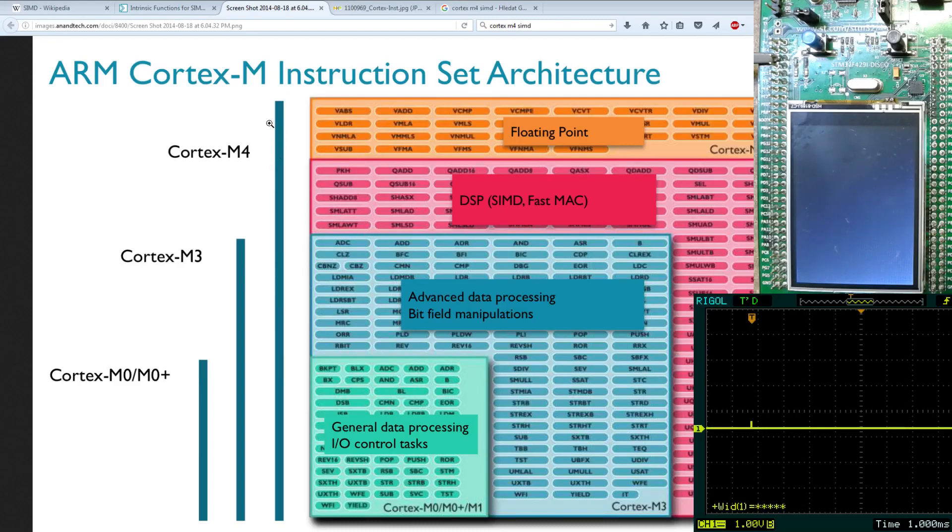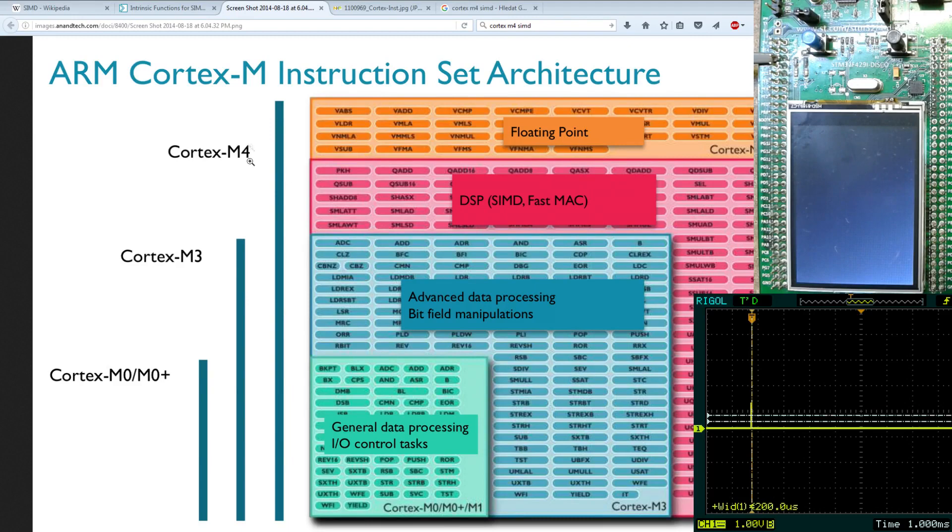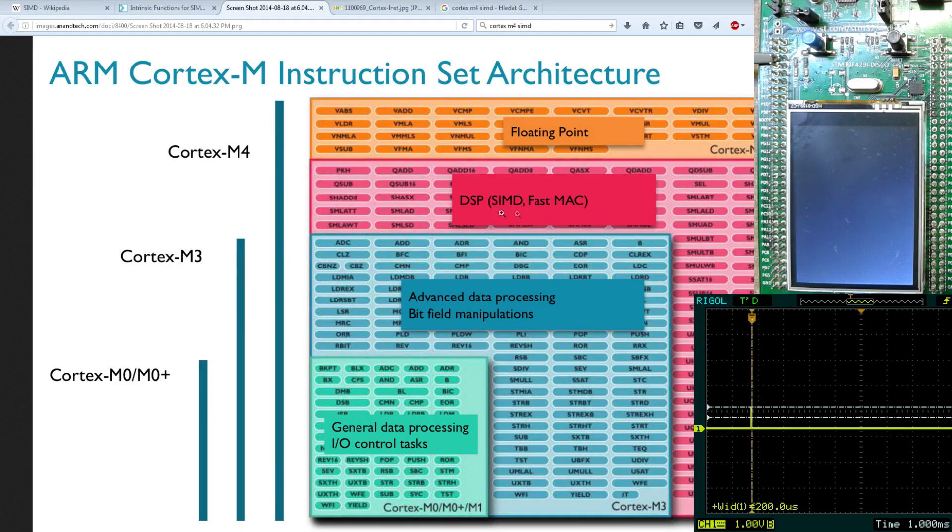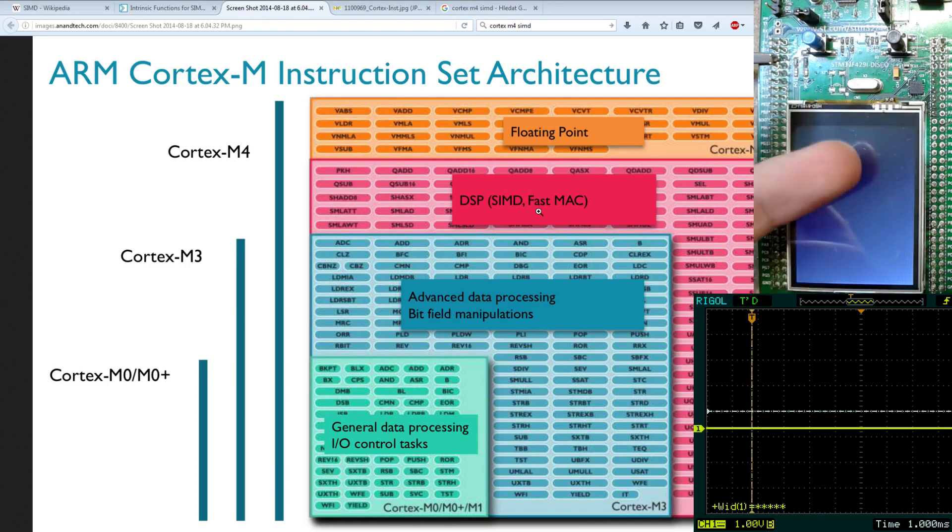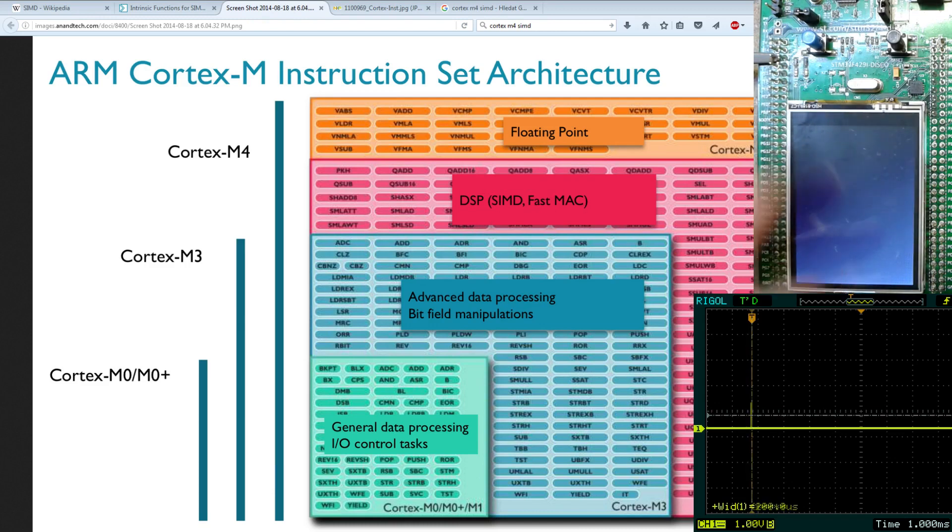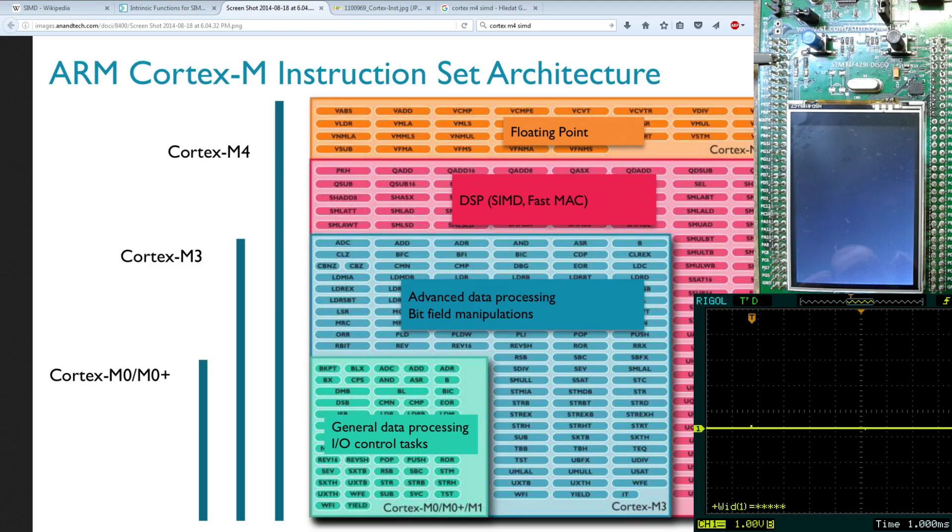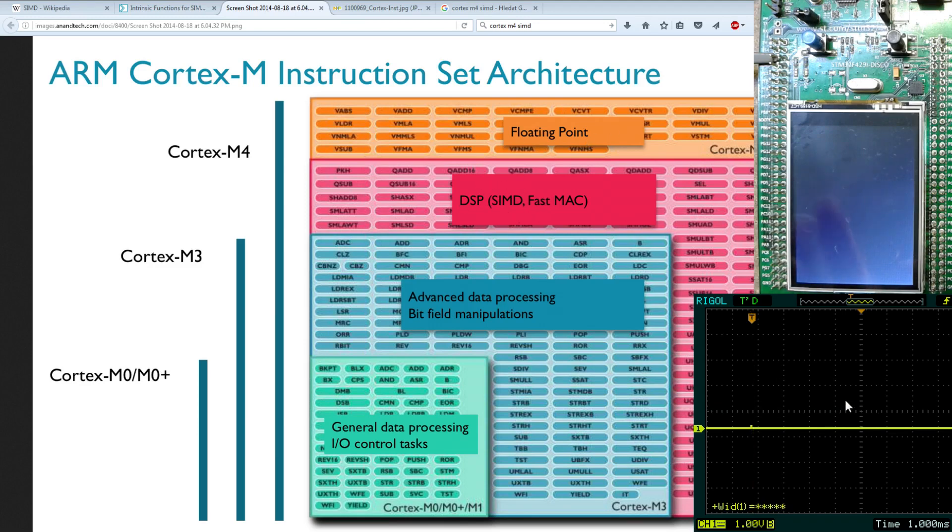Hello all my viewers. Today I will talk about Cortex-M4. I will show some practical examples of how to use SIMD instructions, and you will see practical examples on this development kit. I will show you the speed improvement with SIMD instructions on the scope.